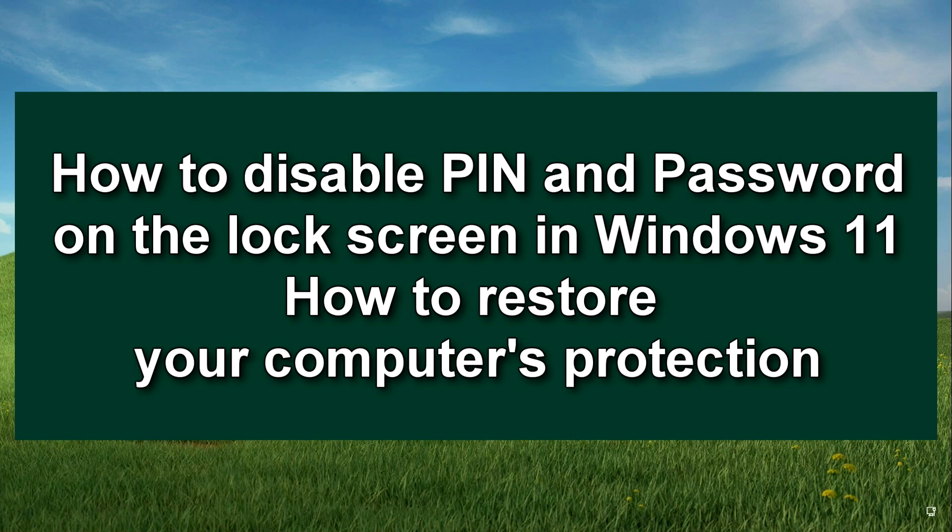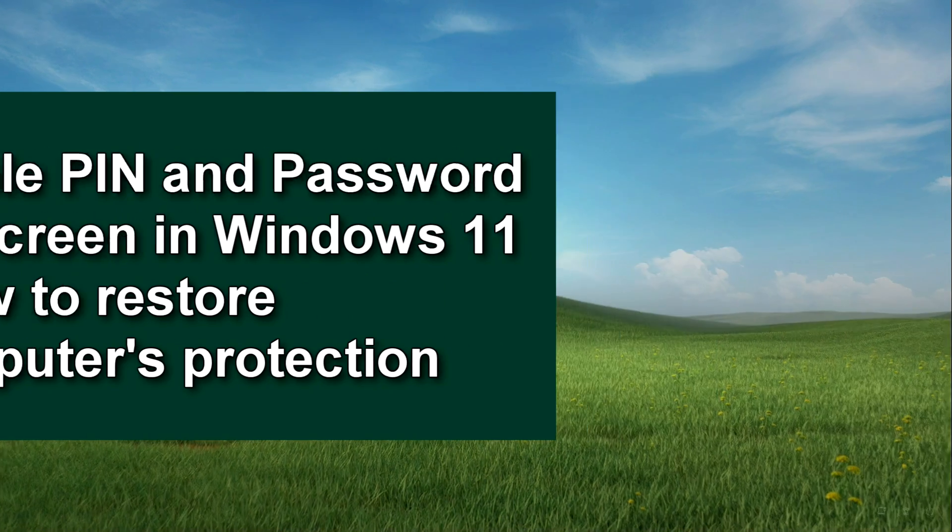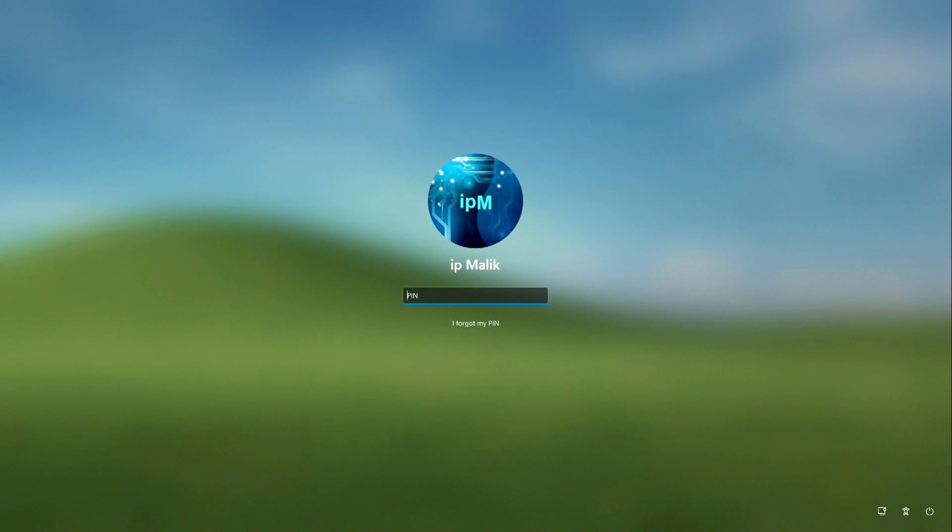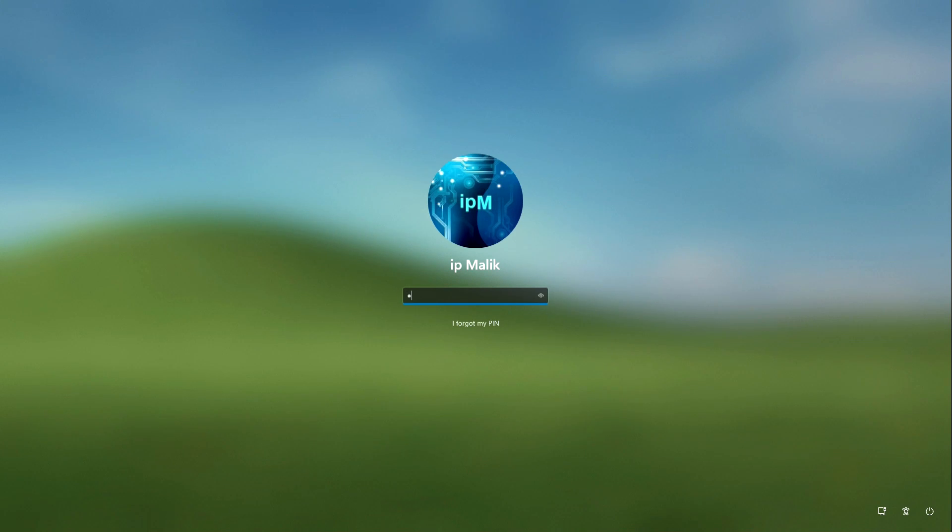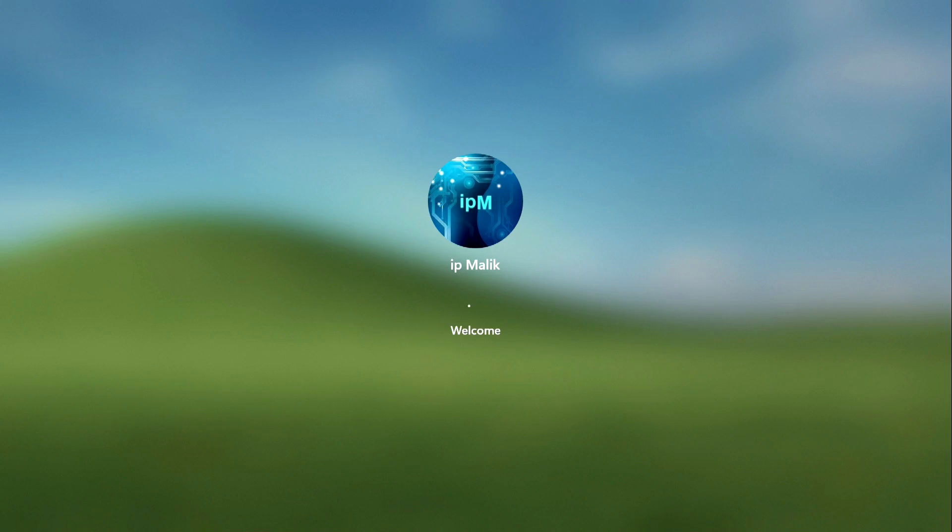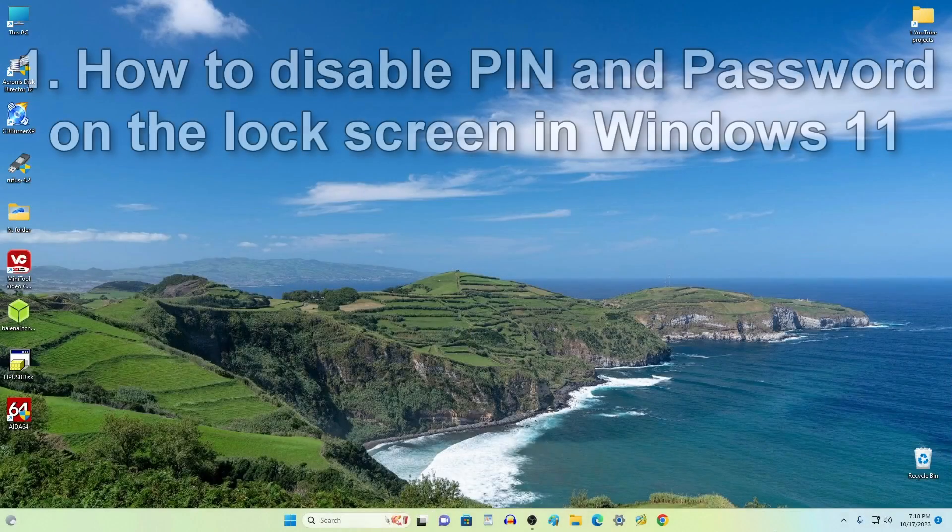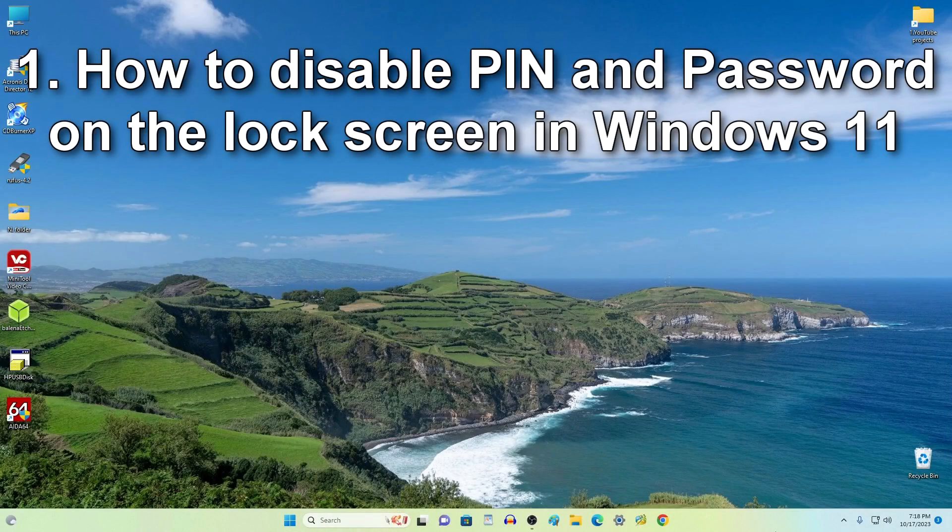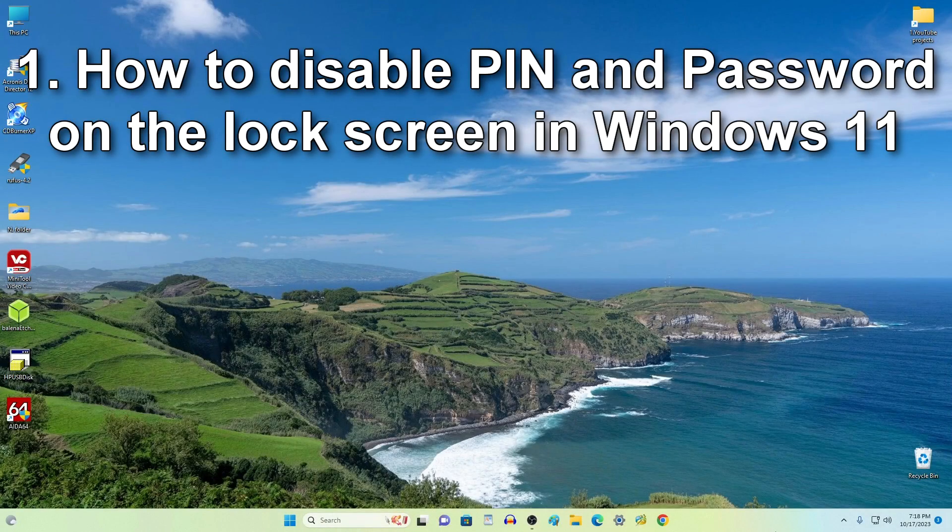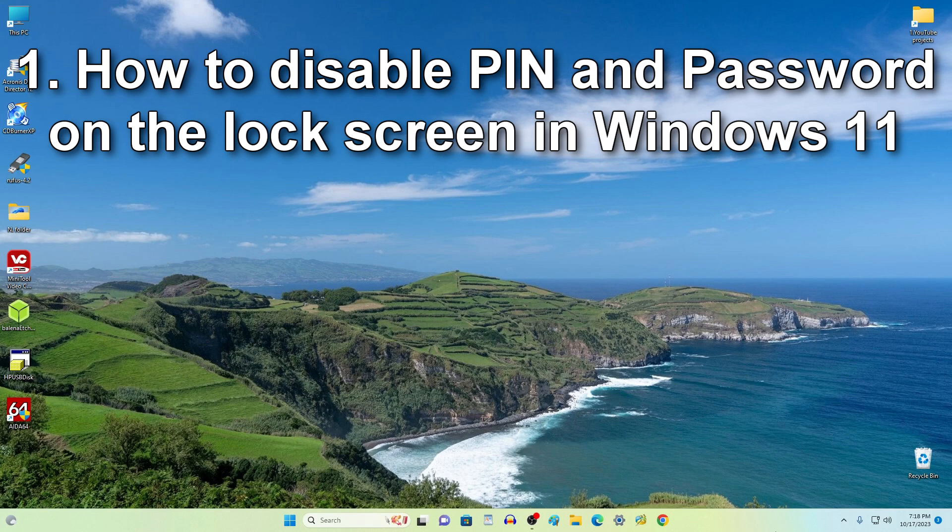Good afternoon everyone, IP Malik and my new video are with you again. If you are sure that your computer or laptop will not be turned on by another person and therefore you want to get rid of the PIN code and password, then this video is for you. Today I will show you how to quickly and easily disable the PIN code and password when entering Windows 11, and also I will show you how to restore the protection of your computer if you want to do it.